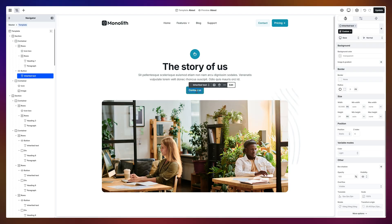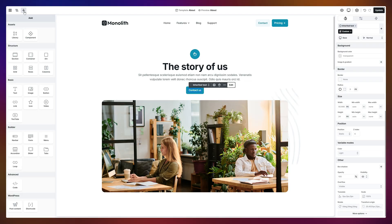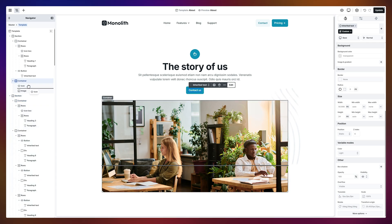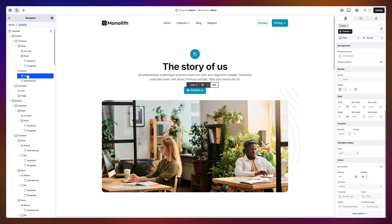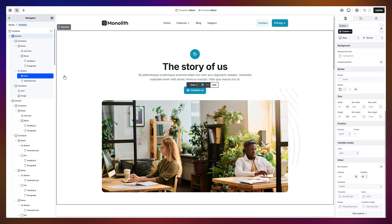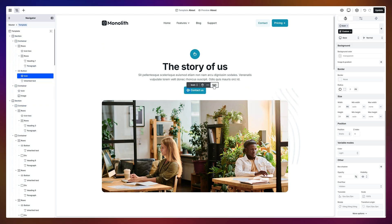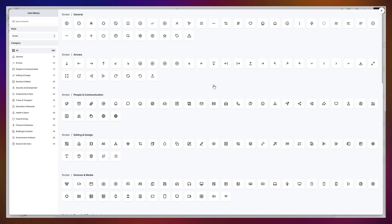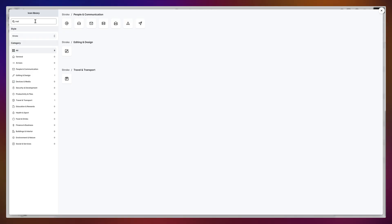And because plain buttons are boring, let's add an icon. Now, I'll drop it in using the navigator. And there it is, right before the text. Now, let's swap it. A mail icon would be the perfect fit, and the search bar makes it so easy to find.